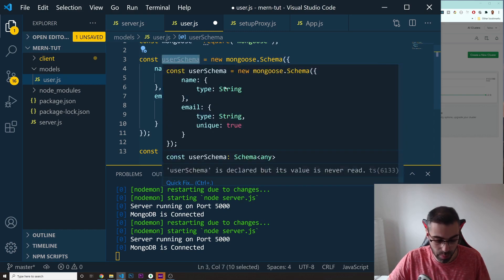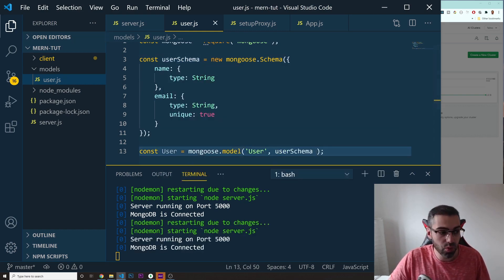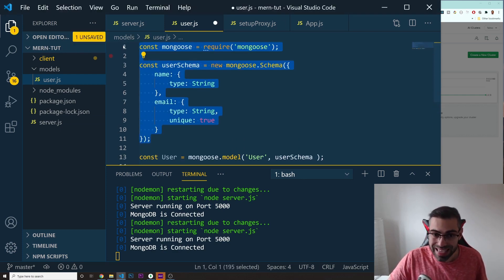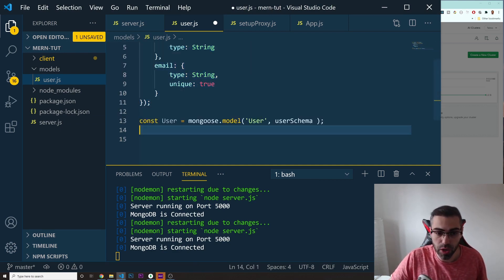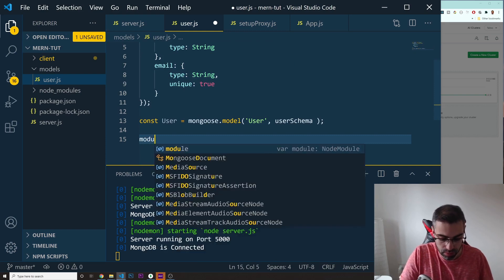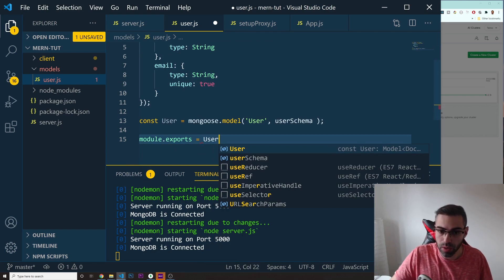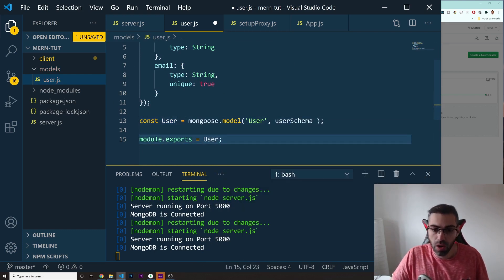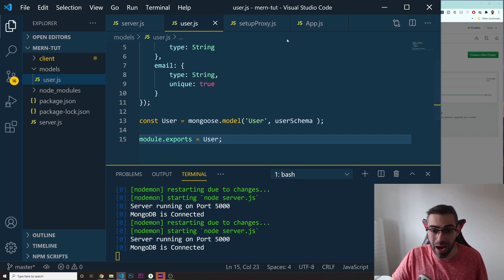One step left: we need to export this so it can be used in other files. I'll do module.exports = User. Now we can actually save something into our database.